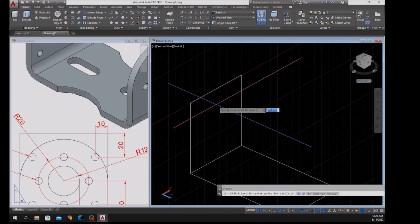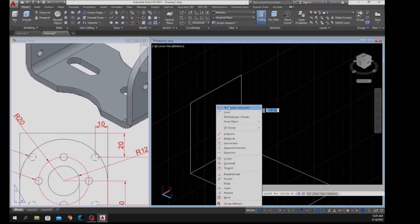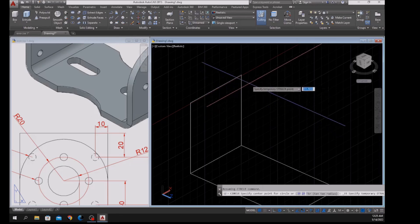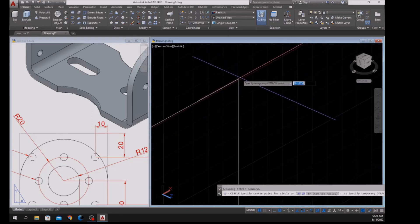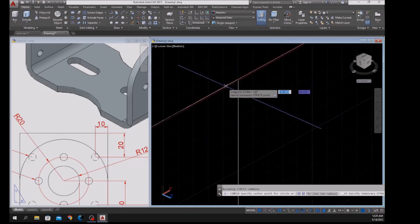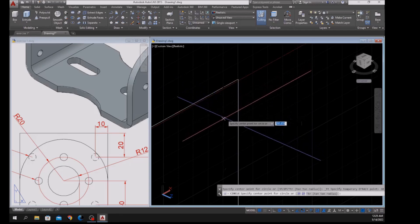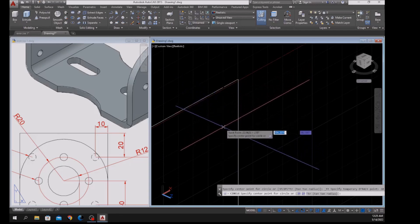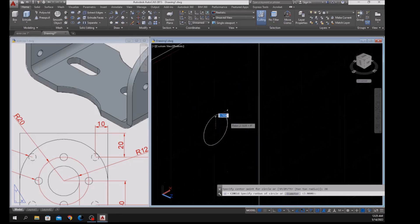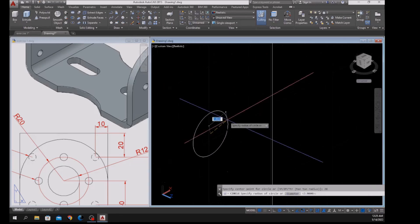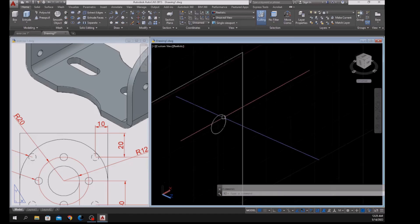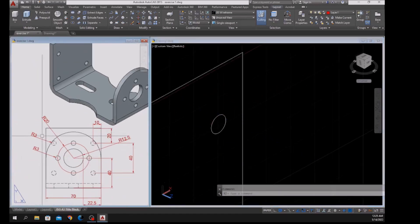Right-click to enter and specify the center point of the circle. Shift right-click and select Temporary Track Point, hover over this endpoint without clicking, move in this direction for 10 units and enter, then bring it downward following the green dashed line for 20 units and enter. The radius is 3.